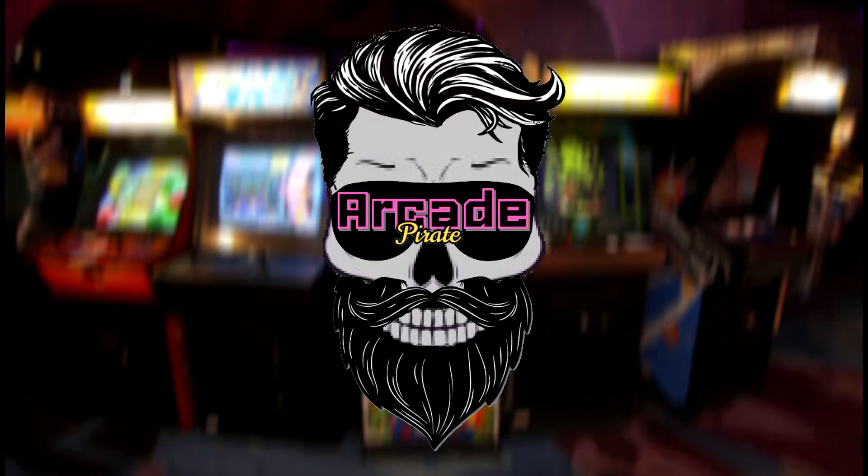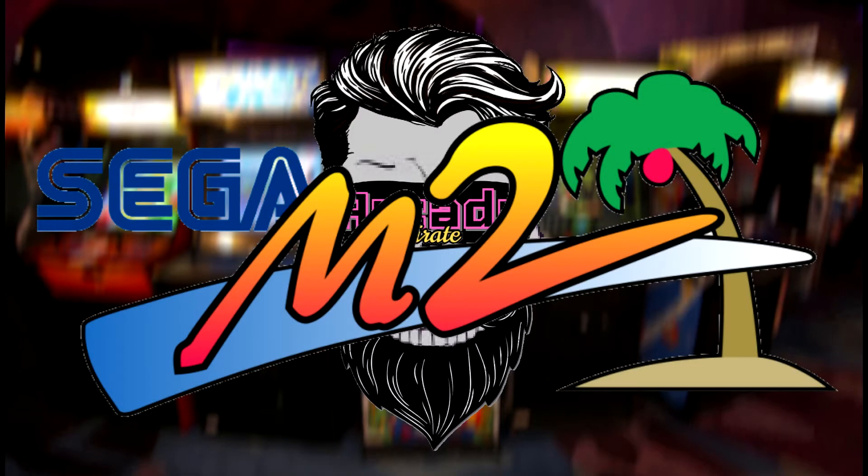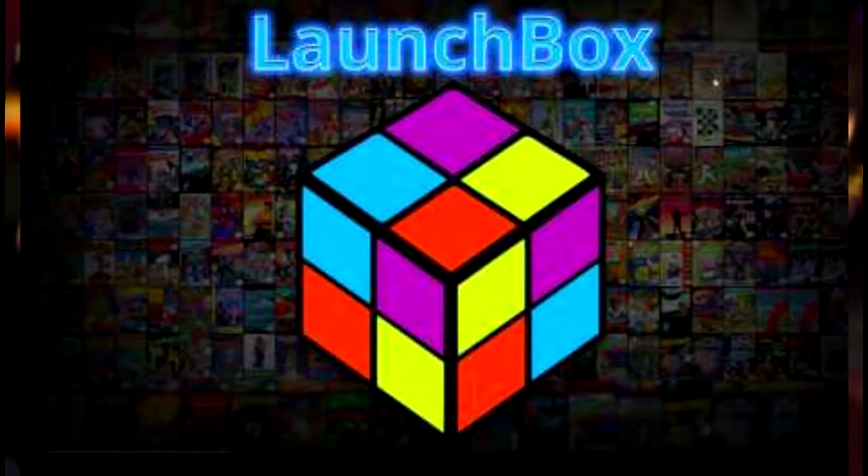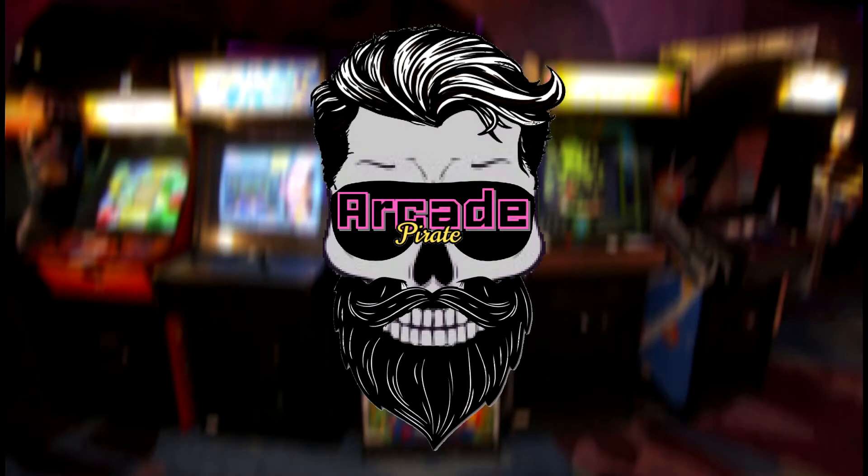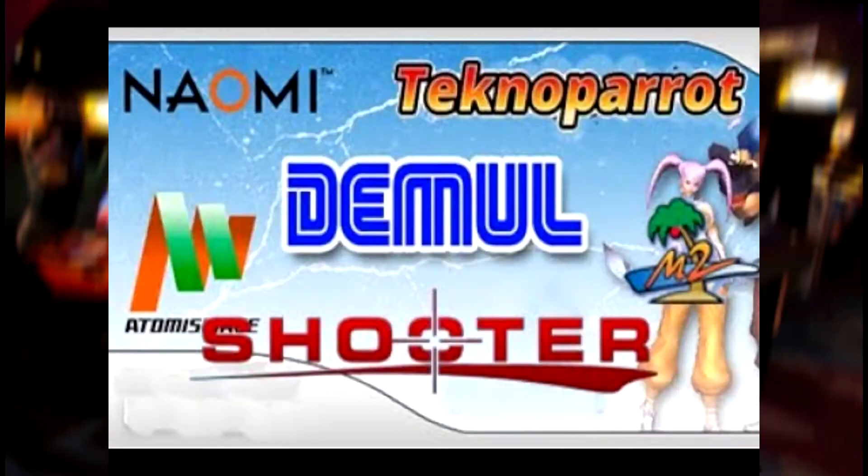Ahoy mateys and welcome to another tutorial on setting up Sega Model 2 on LaunchBox. This will also show you how to set up Sega Model 2 light gun games with the DemulShooter in LaunchBox.